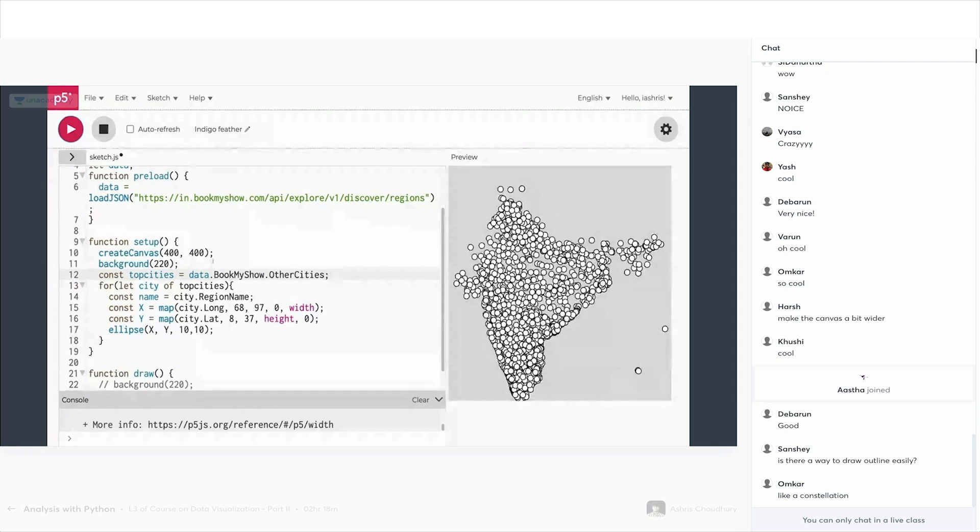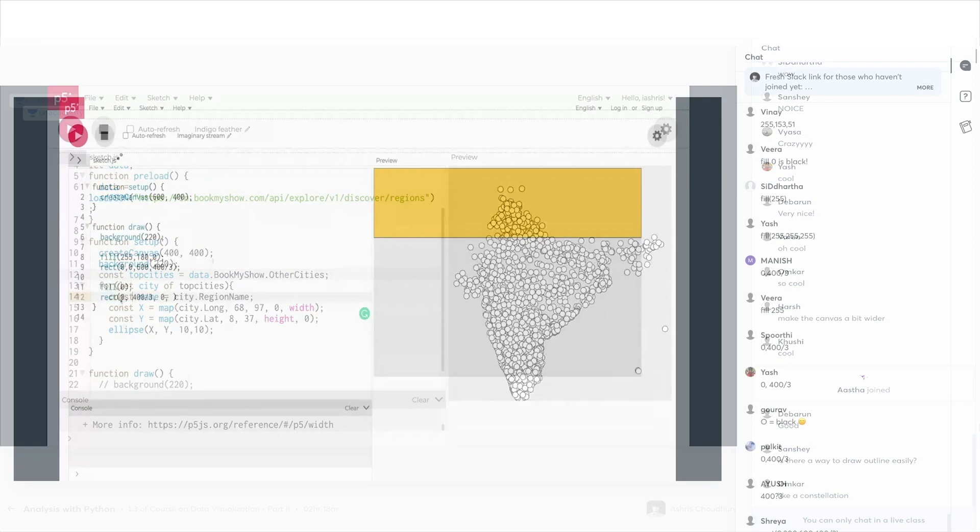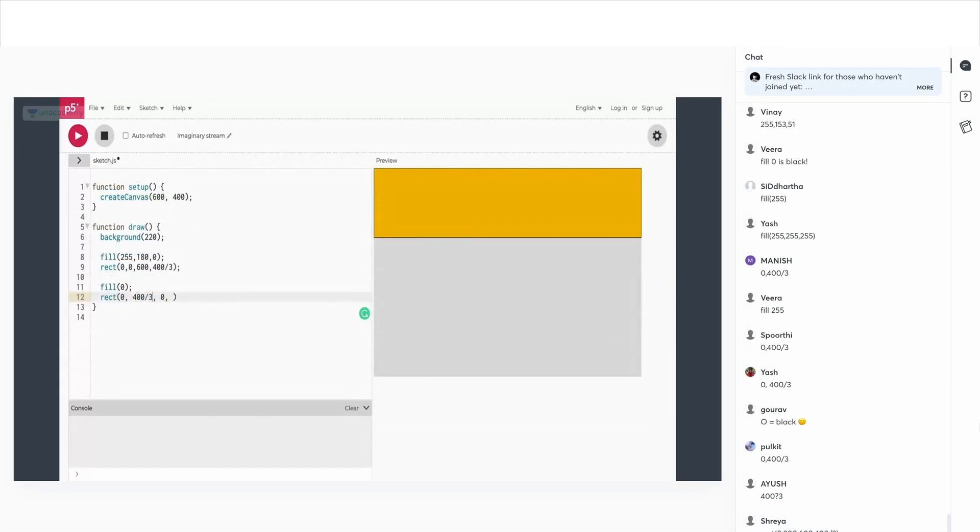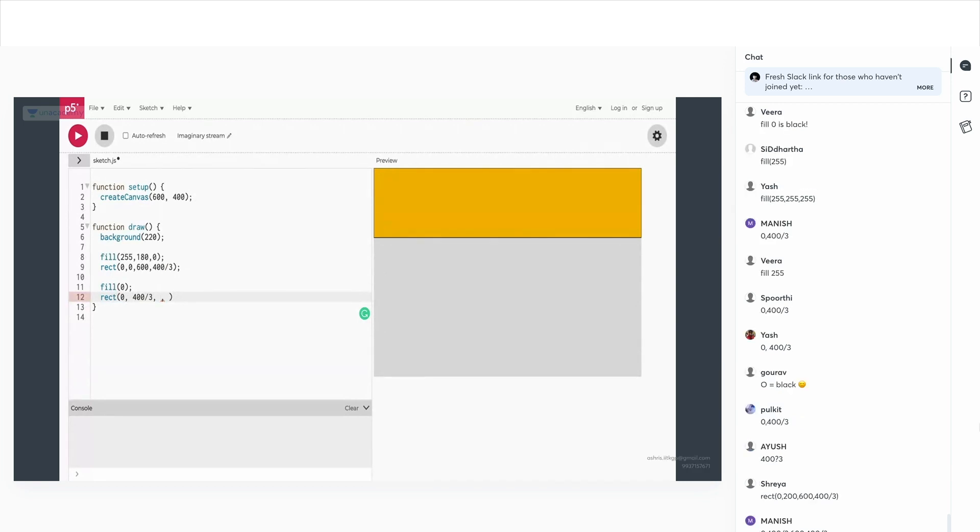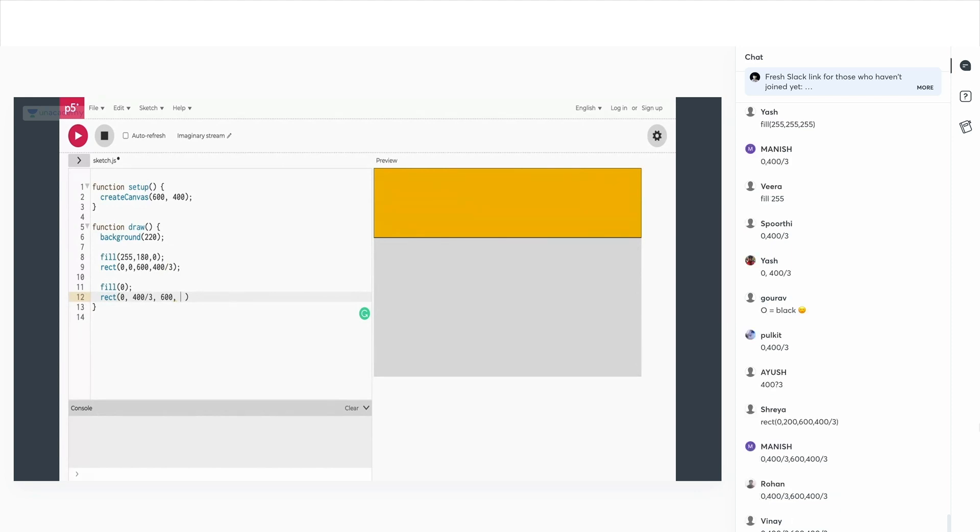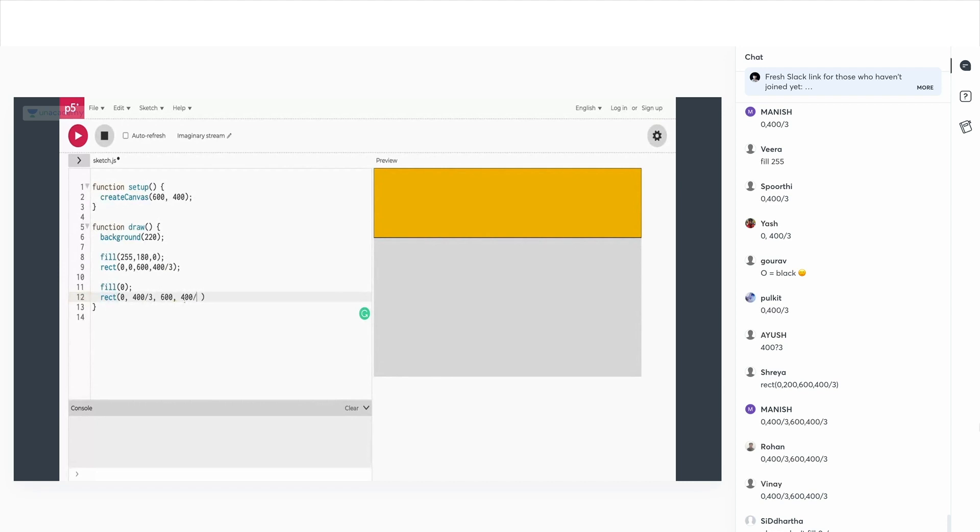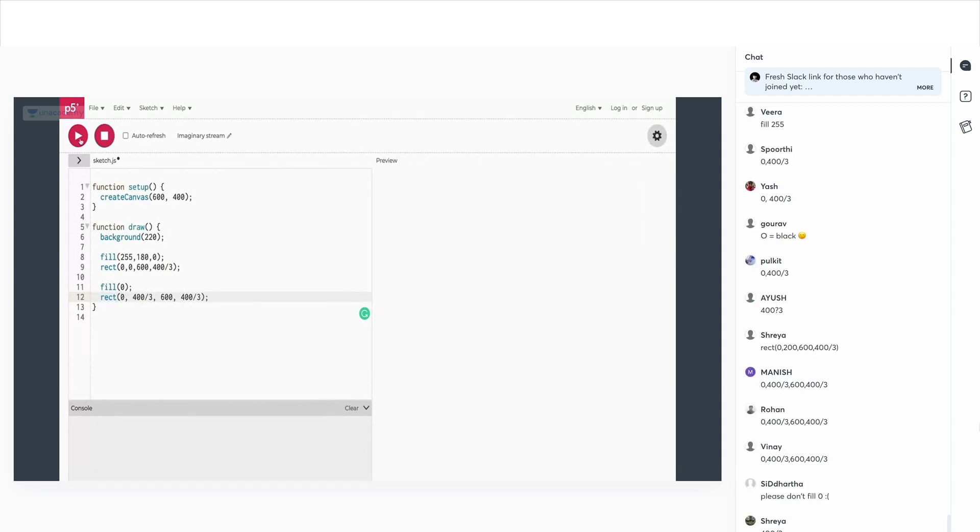3, 2, 1, go. Ta-da! You know, the second one is 400 by 3. And then the width and height. Width and height would be 600 by... you just did it, like, 400 by 3. Yeah, 400 by 3. Correct. What should we see?